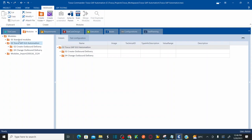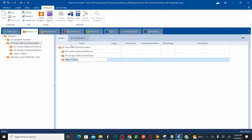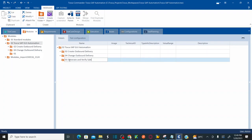To get started, navigate to modules. Under modules, navigate to '0 Tosca SAP GUI automation'. Under this, let's create a new folder. Name this folder '01 Generate and verify sales order'. Our test case is to generate and verify the sales order.